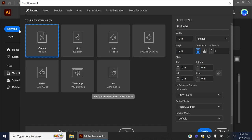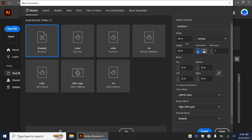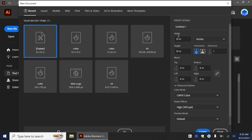The first thing we want to do to create our cauldron is create a new file. If you're not sure how to open Illustrator, just open your start menu and it should open there. I'm going to make this an eight by eight inch — make sure it says inches here and not points. I'm going to go ahead and name this 'my cauldron' and click create.